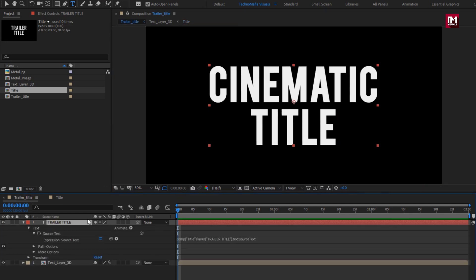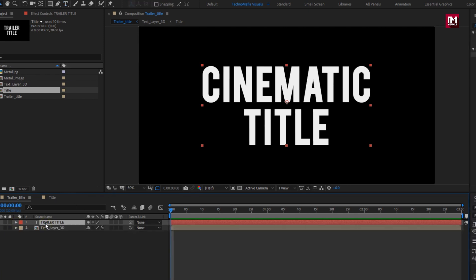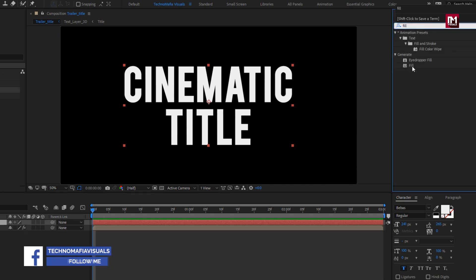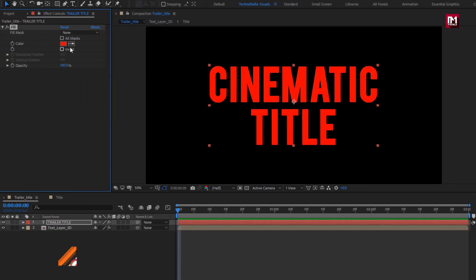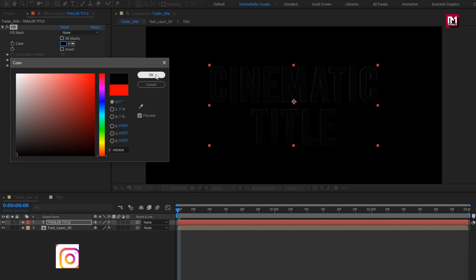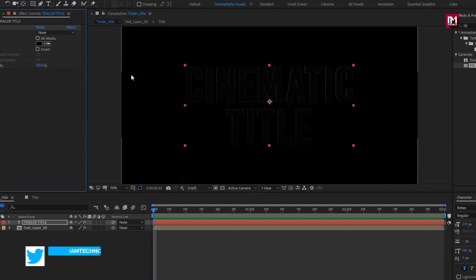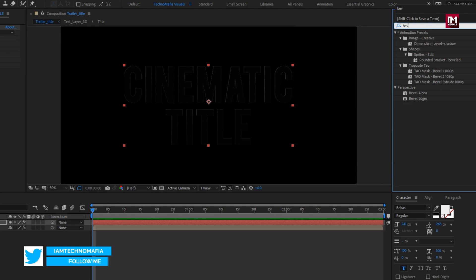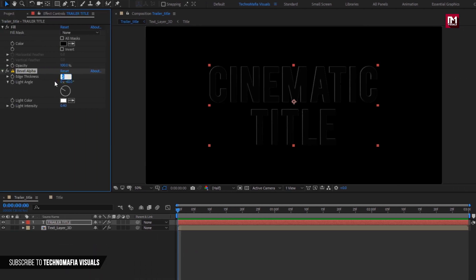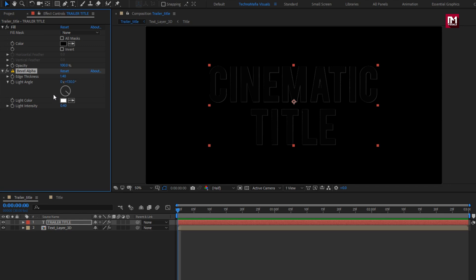We will be using the text layer as a guide layer for the Sabre effect, so it's important to set it up correctly. In Effects and Presets, search for Fill and Bevel Alpha, and add them to the text layer. Change the color to black, set Edge Thickness to 1.4, Light Angle to 130, and Light Intensity to 0.30.